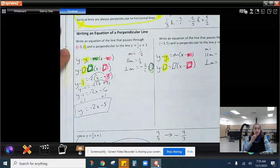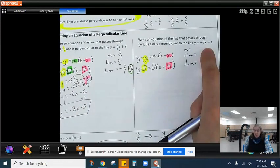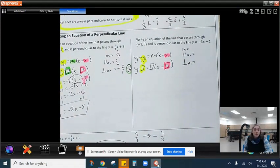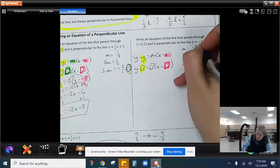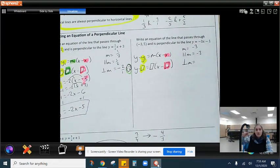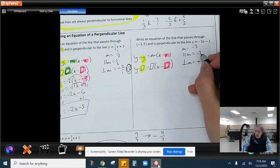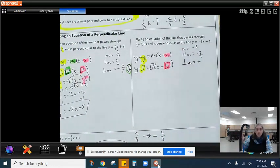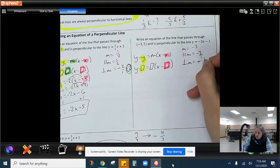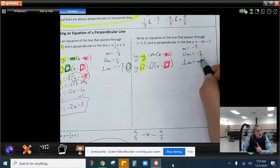That is the equation of our perpendicular line. Let's try it with this one now. Our equation is y equals negative 3x minus 1, so our slope is negative 3. The parallel line would have a slope of negative 3, but our perpendicular would have the negative reciprocal. The negative of a negative is a positive, and negative 3 is really 3 over 1, so to reciprocate it becomes 1 over 3.